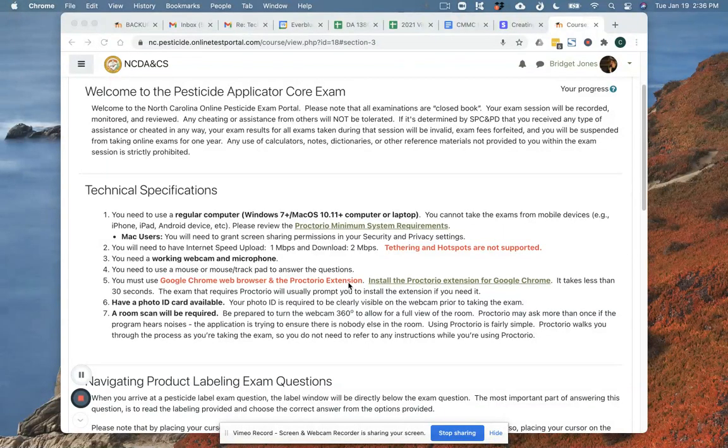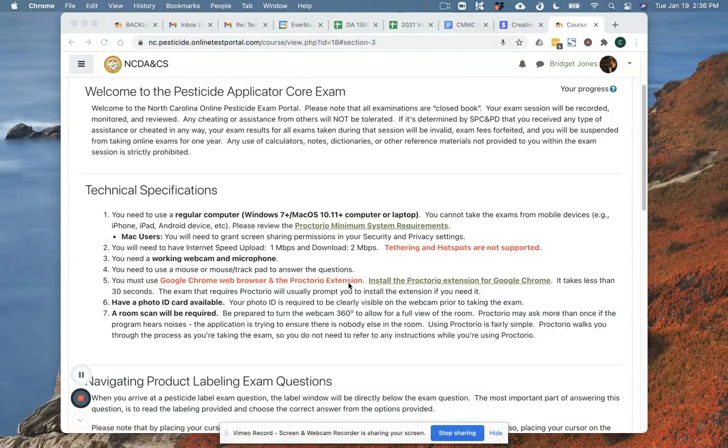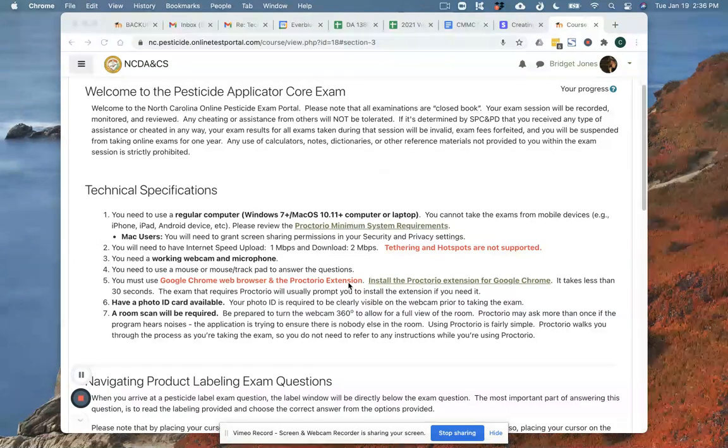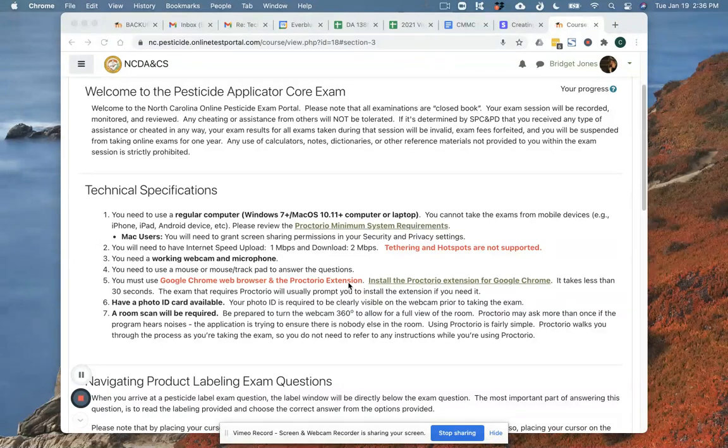The first is that you have to be on a computer, so you can be on a PC or a Mac and it can be a desktop or a laptop computer, but it has to be a computer. It cannot be a smartphone or a tablet or an iPad or anything like that.